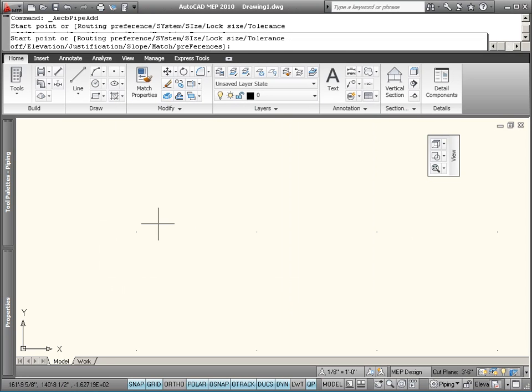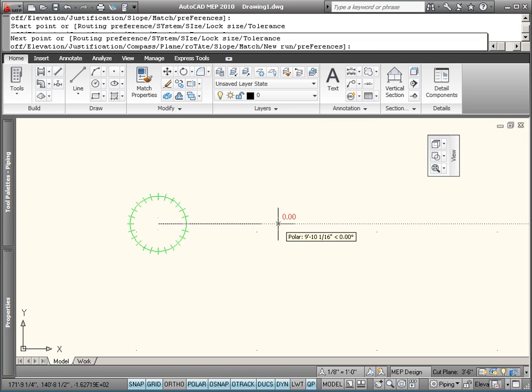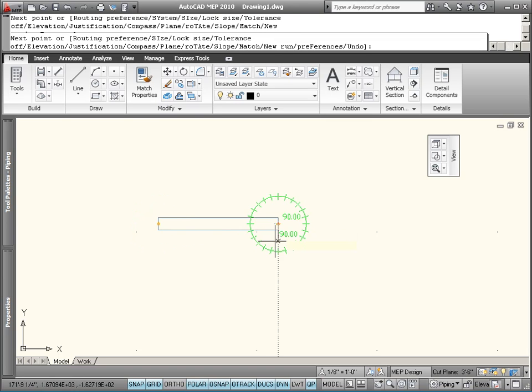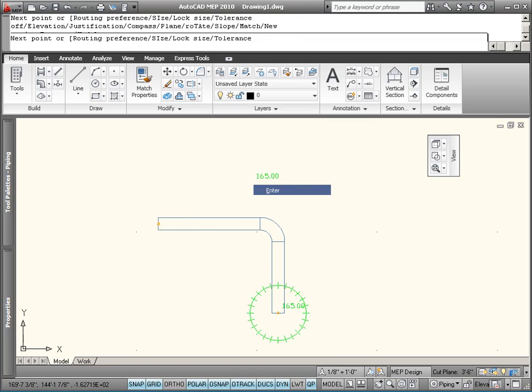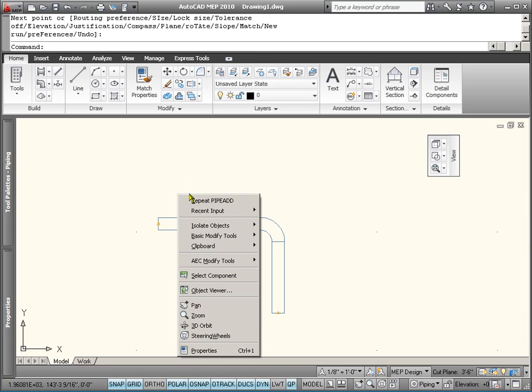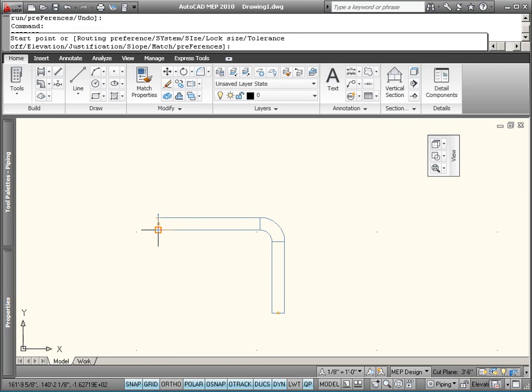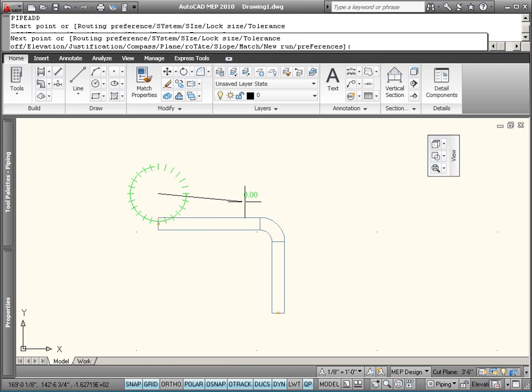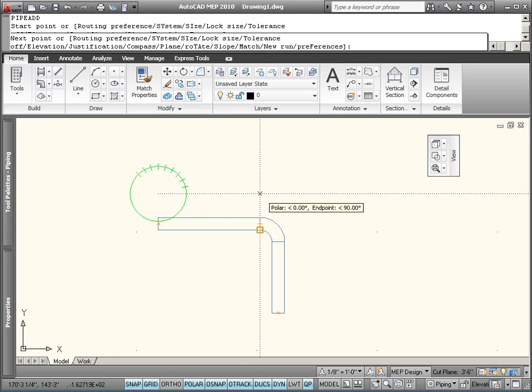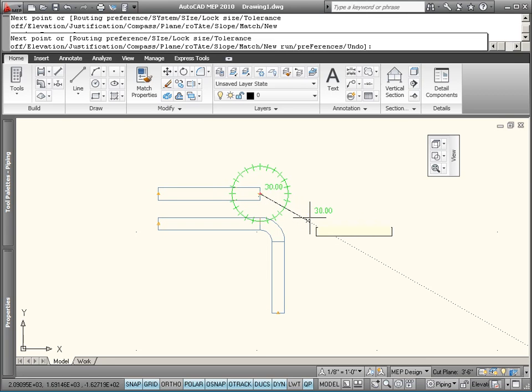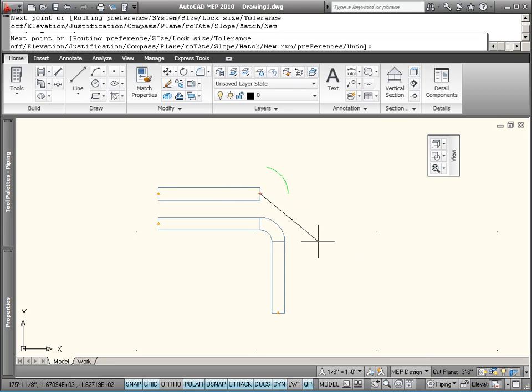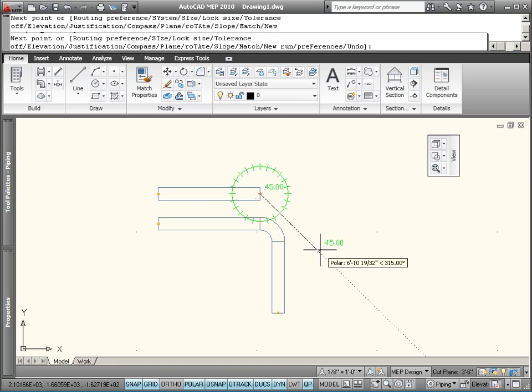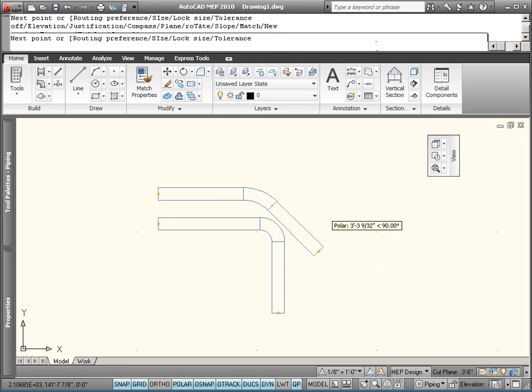And let's draw a quick long radius elbow at 90 degrees. And then we're going to draw another long radius elbow at an angle other than 90 degrees. So why don't we just pick 45.